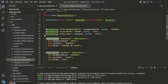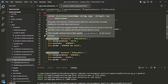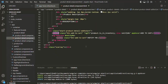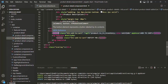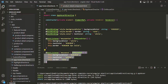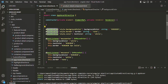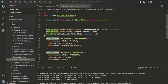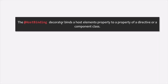We use HostListener to listen to events on the host element. Using HostListener, we are listening to the mouseenter event and the mouseout event on this button element, and whenever these two events happen, we execute some logic. This is the difference between HostBinding and HostListener: using HostBinding, we bind the host element's properties, and using HostListener, we listen to the events on the host element. The HostBinding decorator binds a host element's property to a property of a directive or component class. This is all from this lecture — thank you for listening and have a great day.